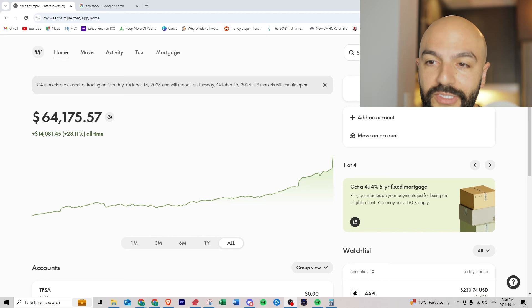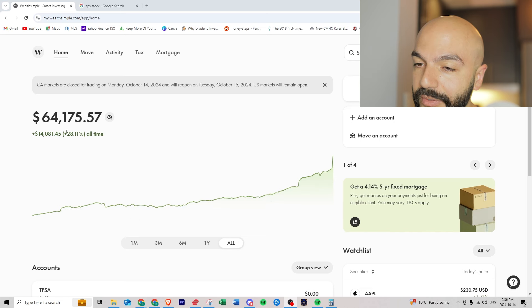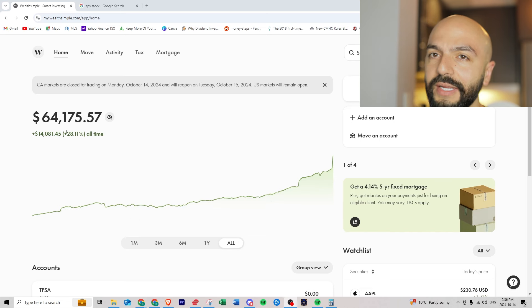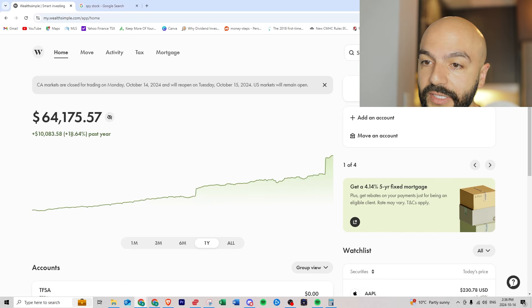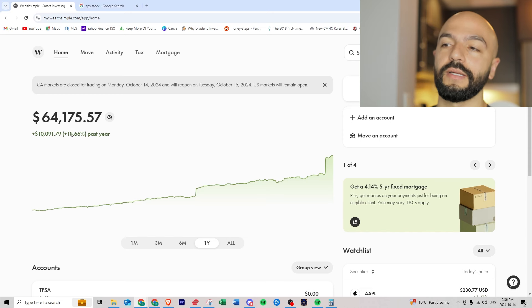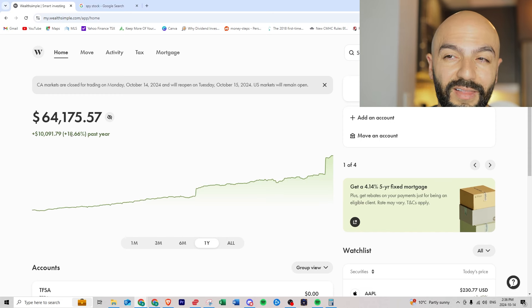Jumping right into it you could see my performance all time is up 28 percent which is great. If you look at the last year I'm up 18 percent a year which is huge, that's rare. But how do you know your performance if you can't judge against anything?